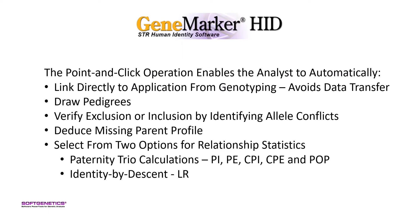The point-and-click operation enables the analyst to directly access the application after genotyping, which avoids error-prone data transfer, draw pedigrees, providing accurate and rapid comparison of STR profiles from family members.